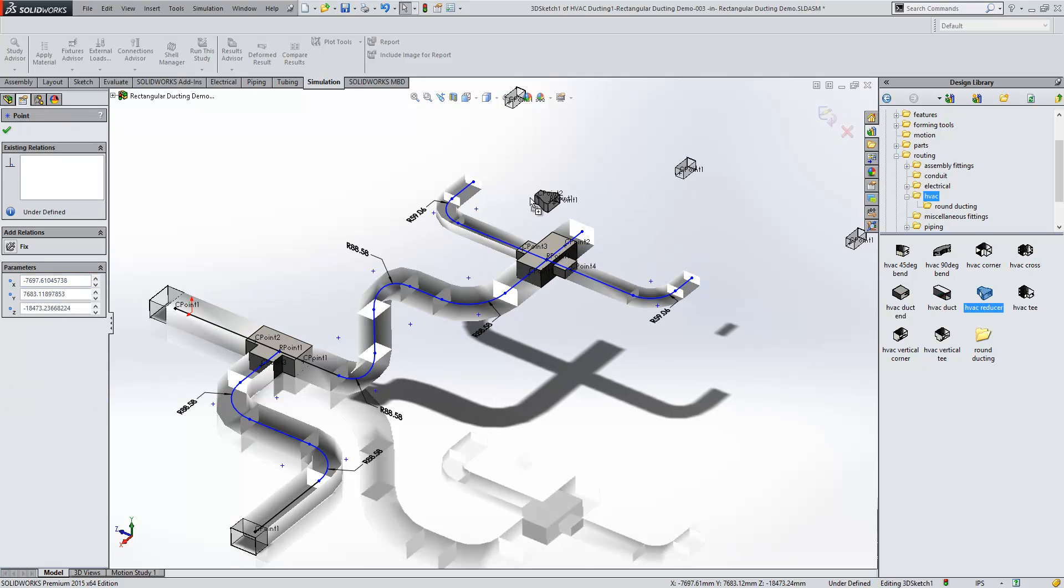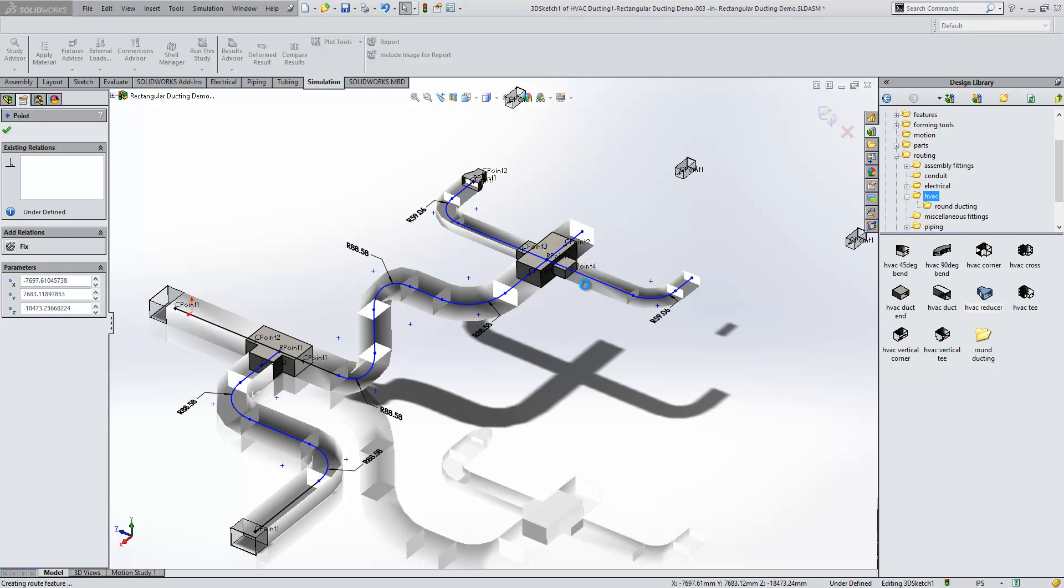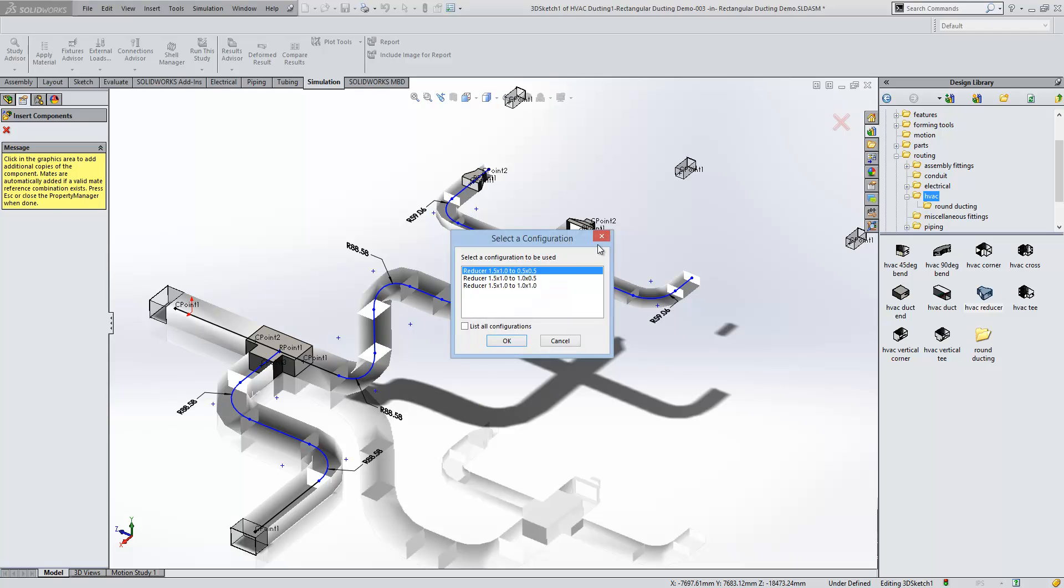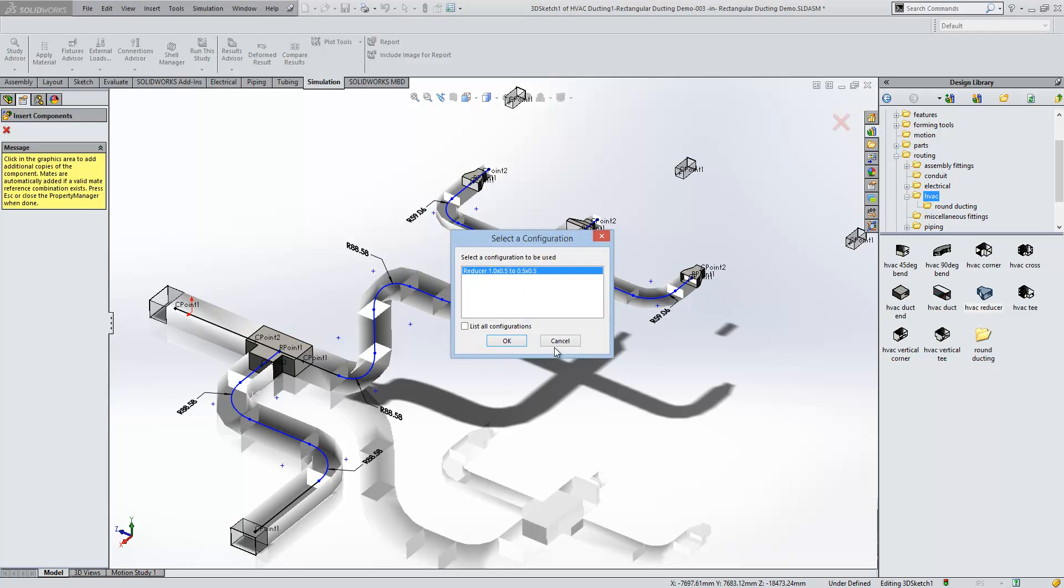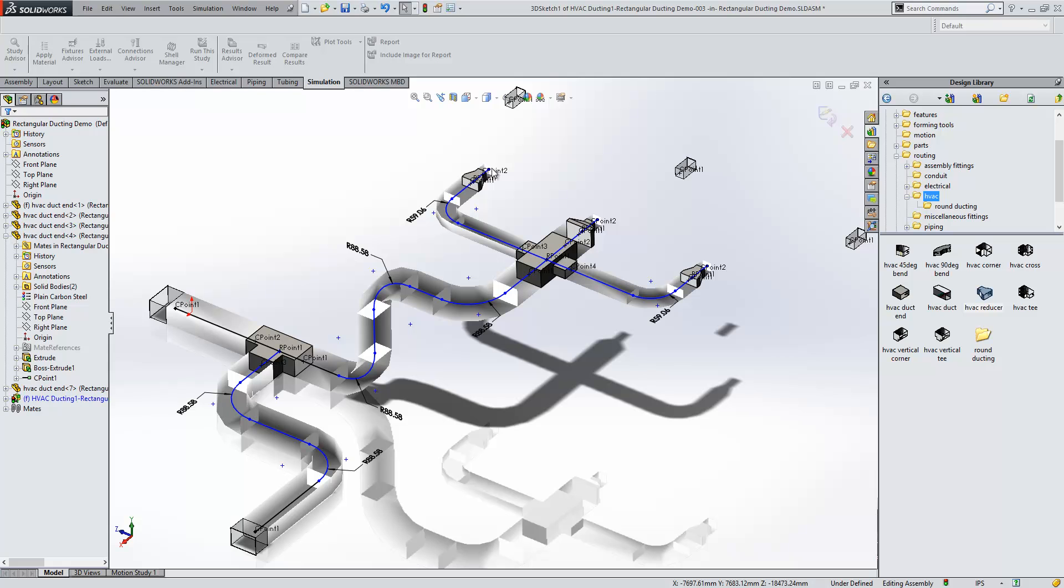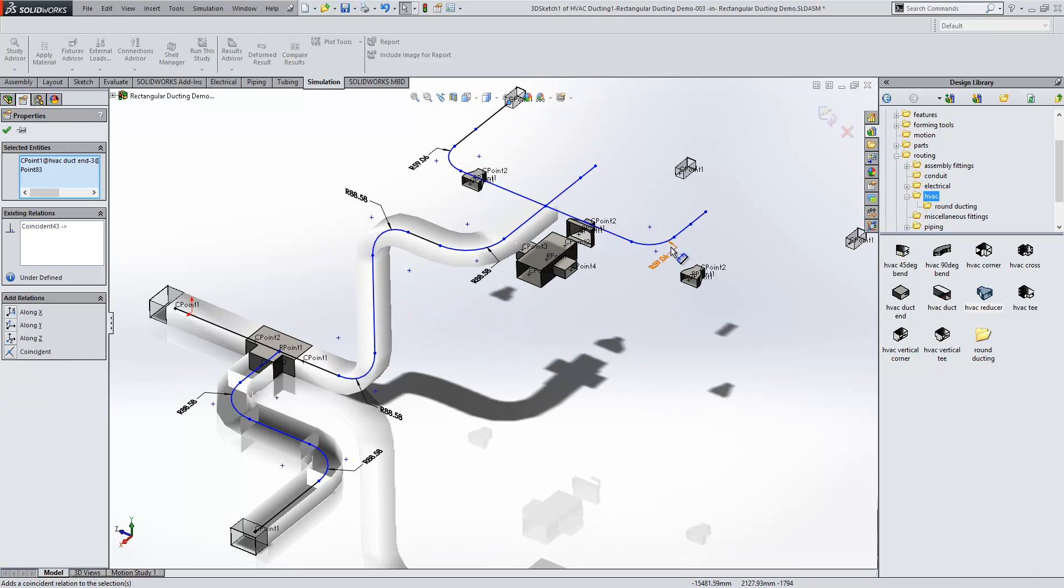We've also got the support for reducers within here as well. We can start adding on reducers into certain sections here. Then we can finish off by attaching each of these to the connection points for the outlets.